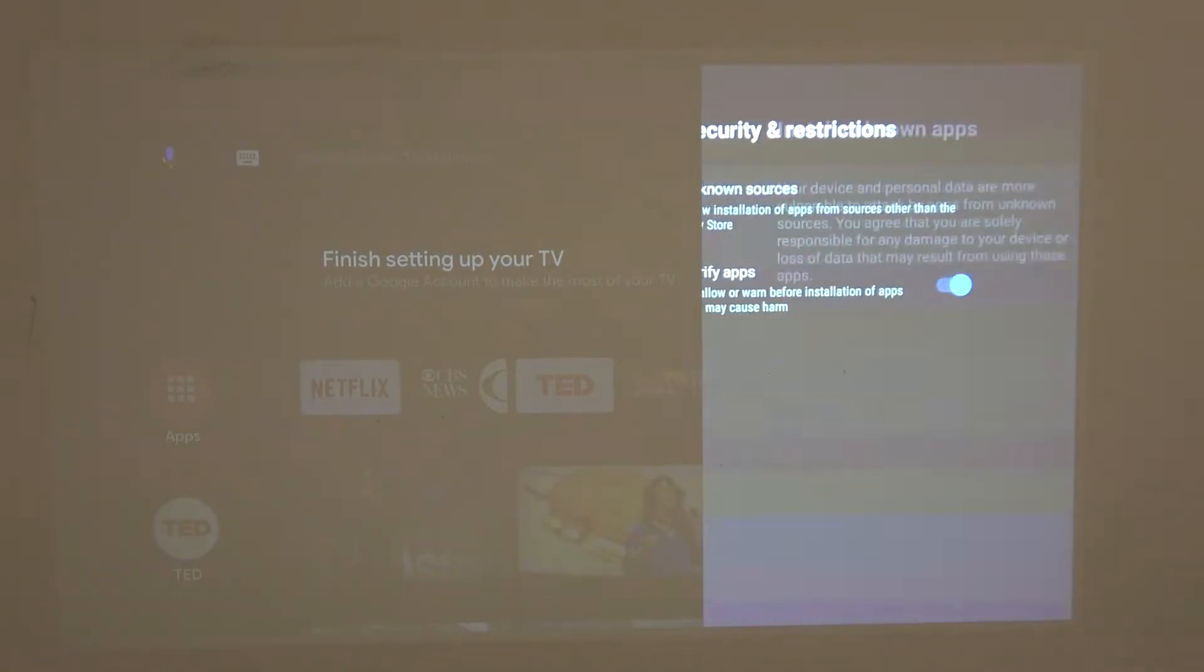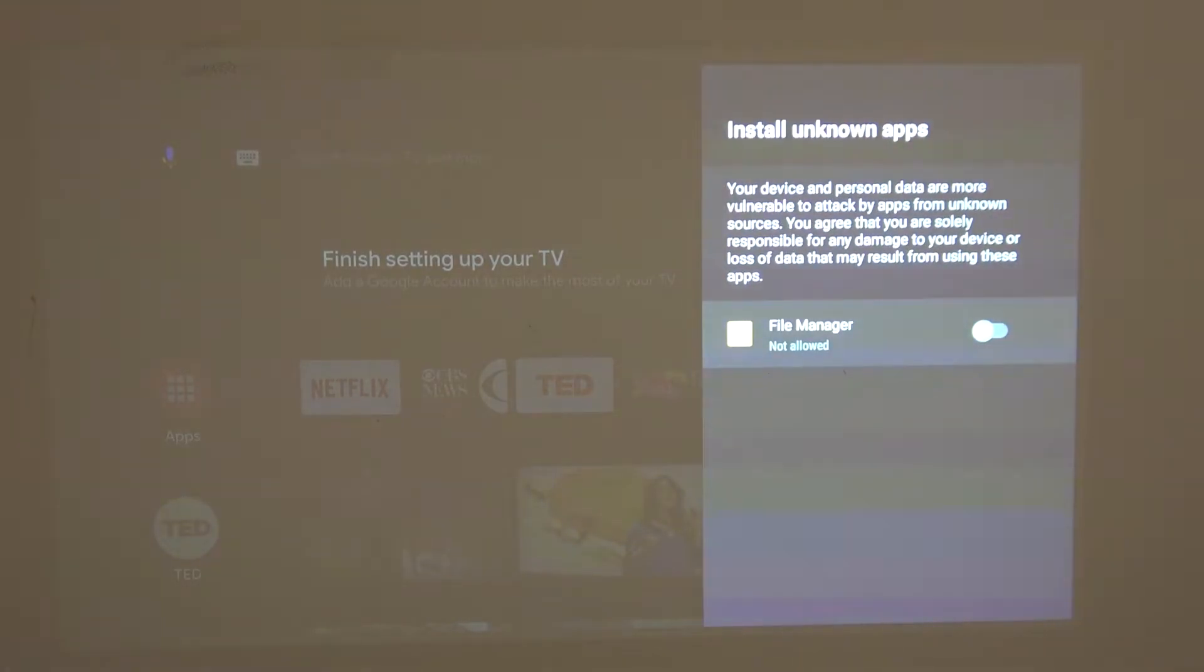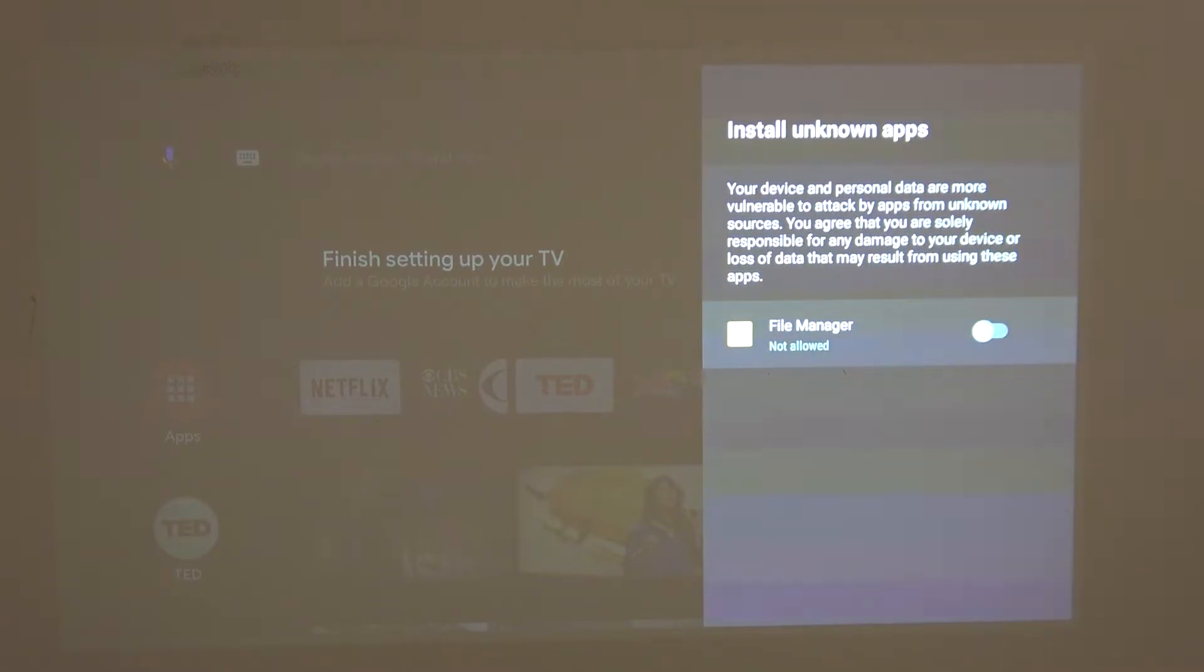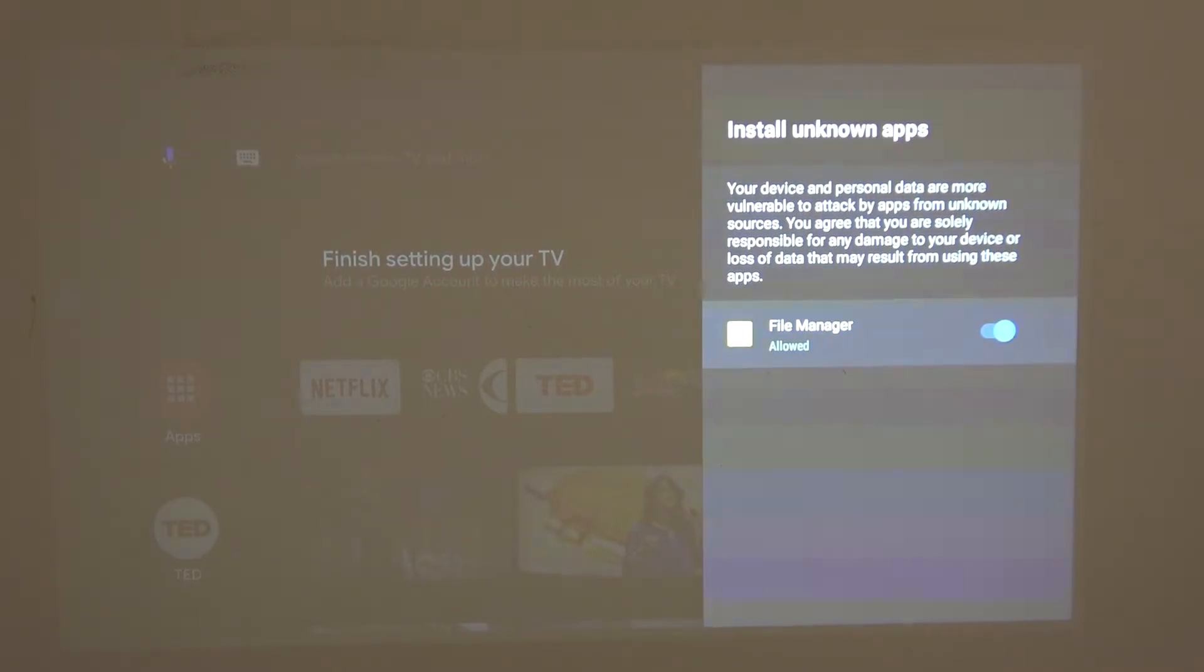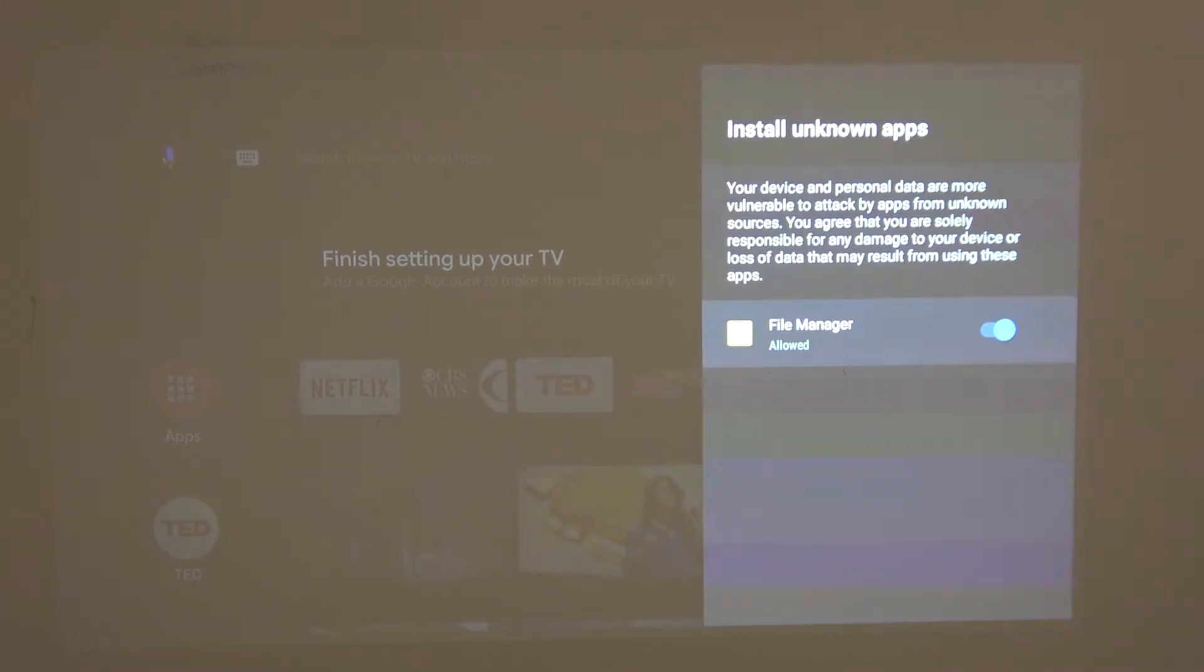Now we'll need to click again and from here you can see all the apps you can allow to install unknown apps. So right now I have only file manager. Simply click on it and now file manager will be able to install all unknown apps.